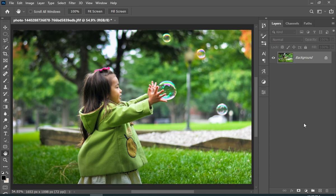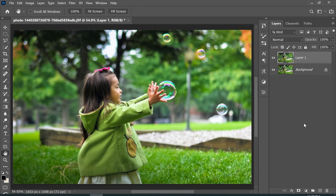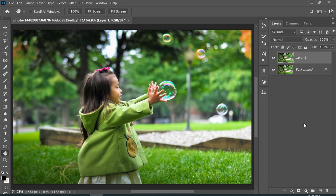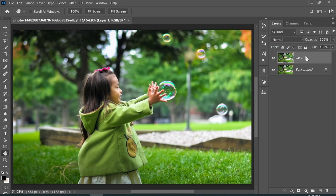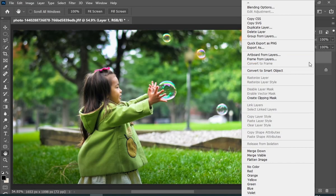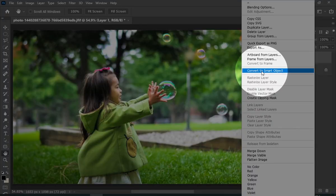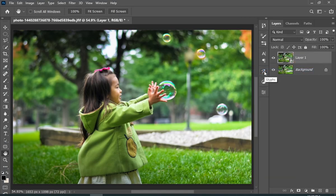Start by pressing Ctrl+J to make a copy of the background layer. Then right-click on that layer and choose Convert to Smart Object. This will allow you to change the settings later.